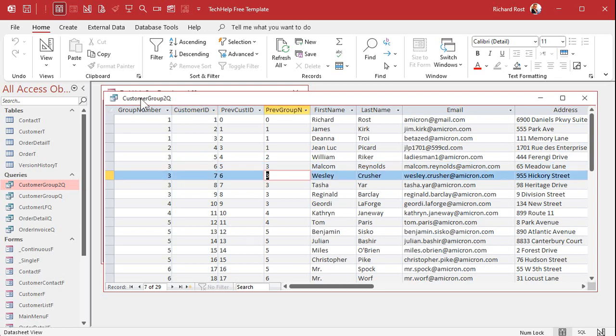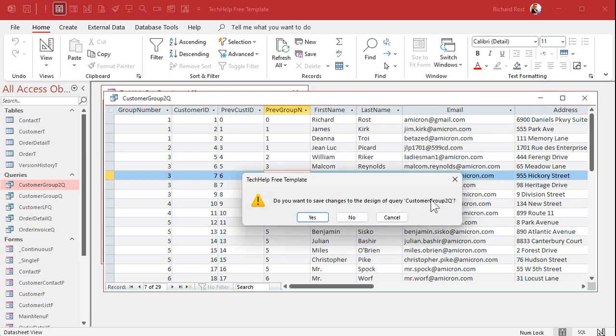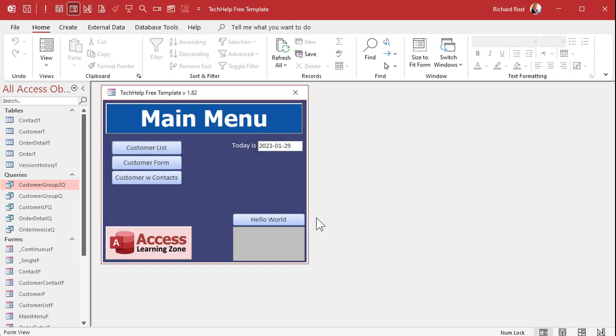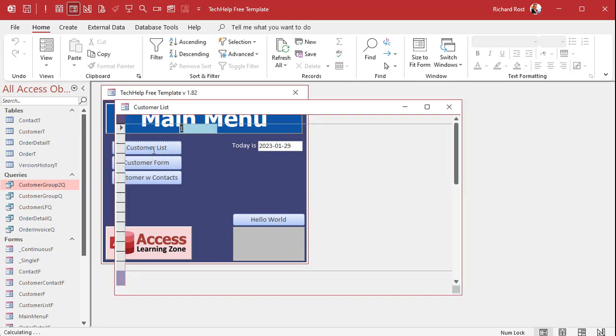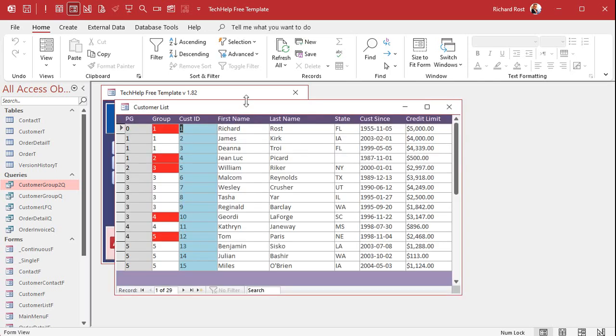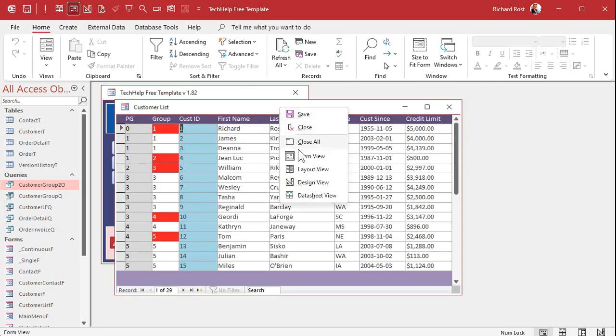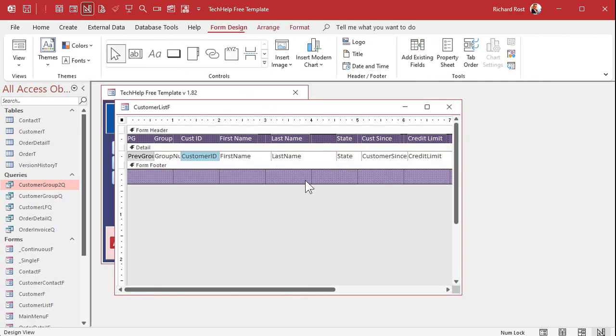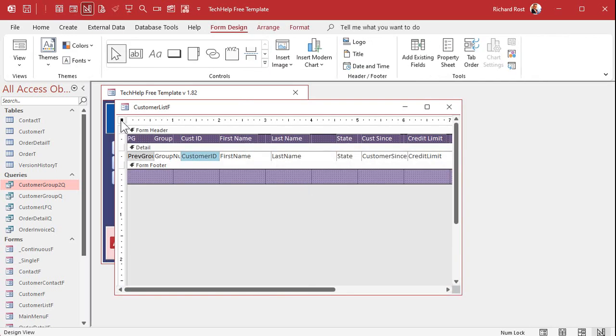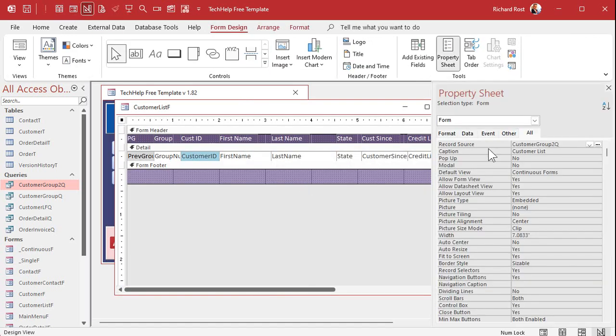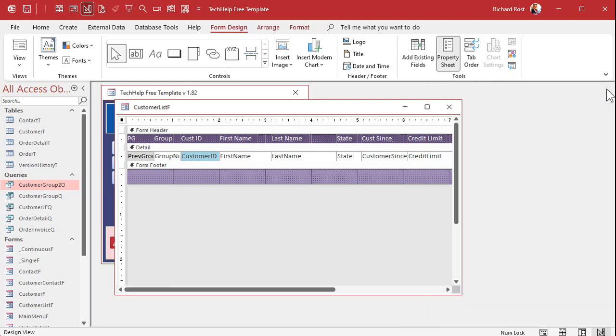Now once you have this query all set we're gonna take this customer group two query and make this the data source for my customer list form. Design view. Properties here, change the record source to customer group two queue. Now I can bring in the previous group and the group number.